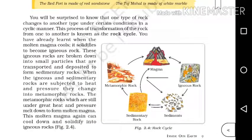You will be surprised to know that one type of rock changes to another type under certain conditions in a cyclic manner. This process of transformation of the rock from one to another is known as the rock cycle.